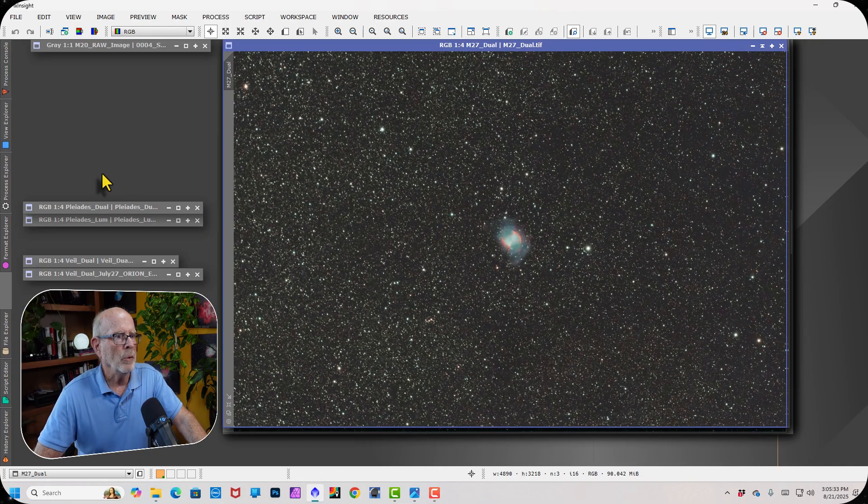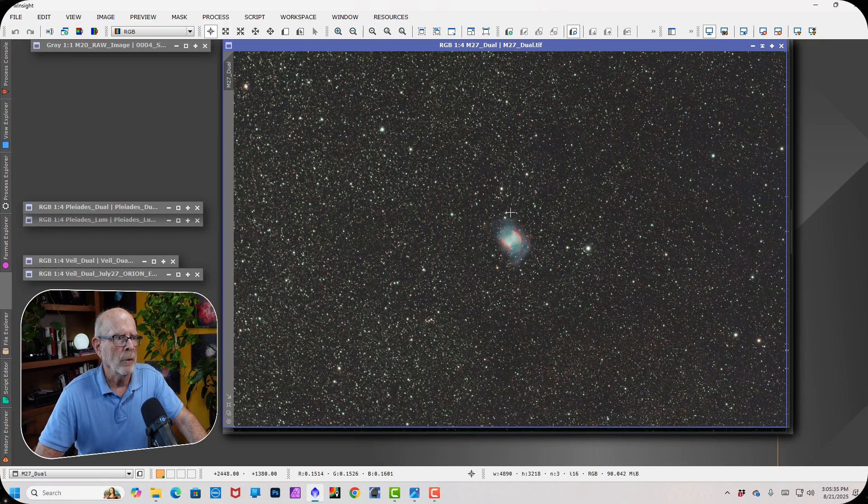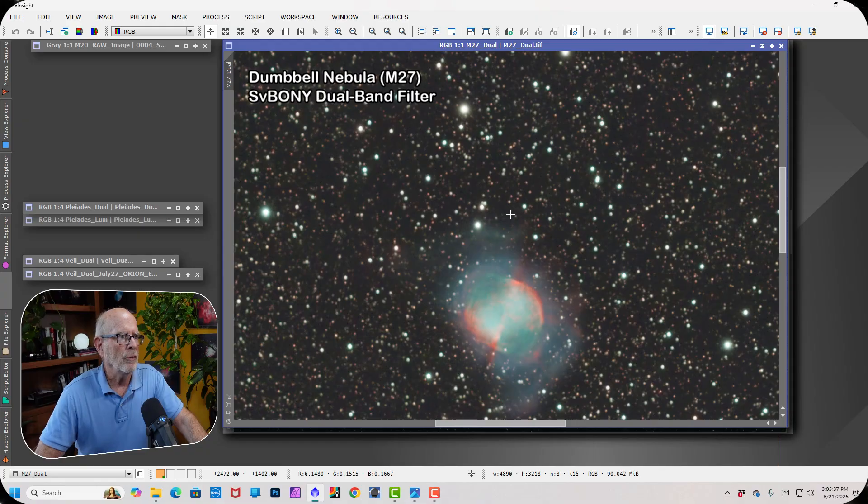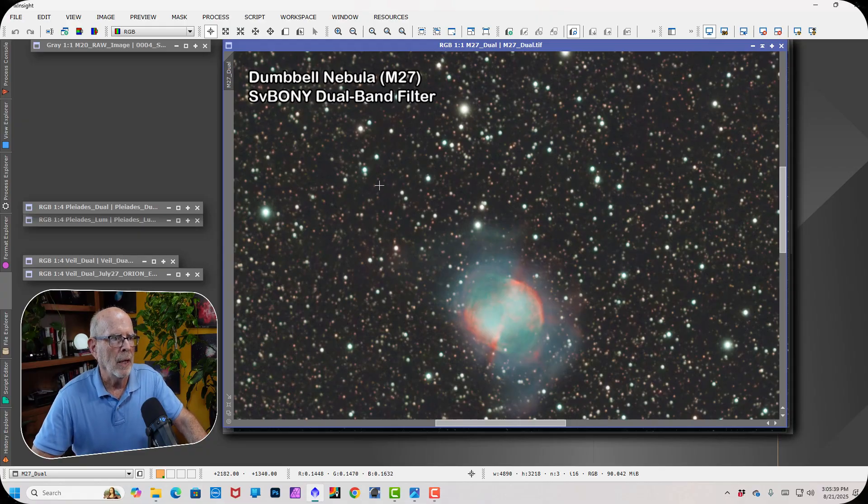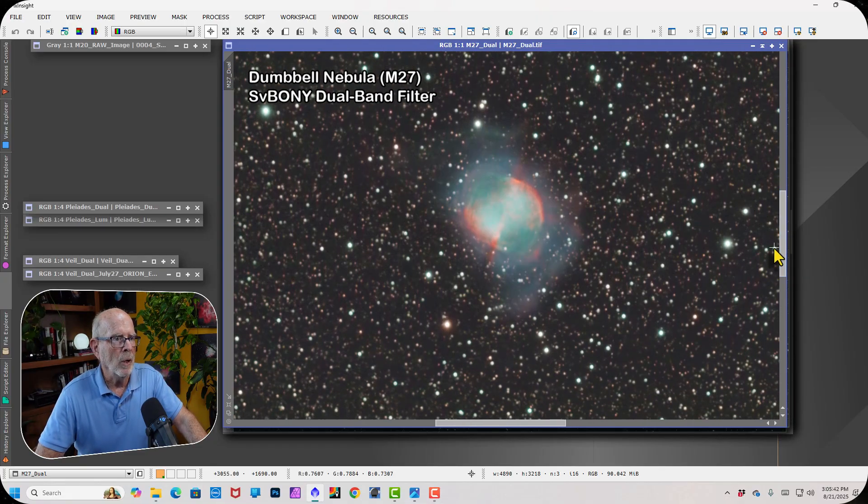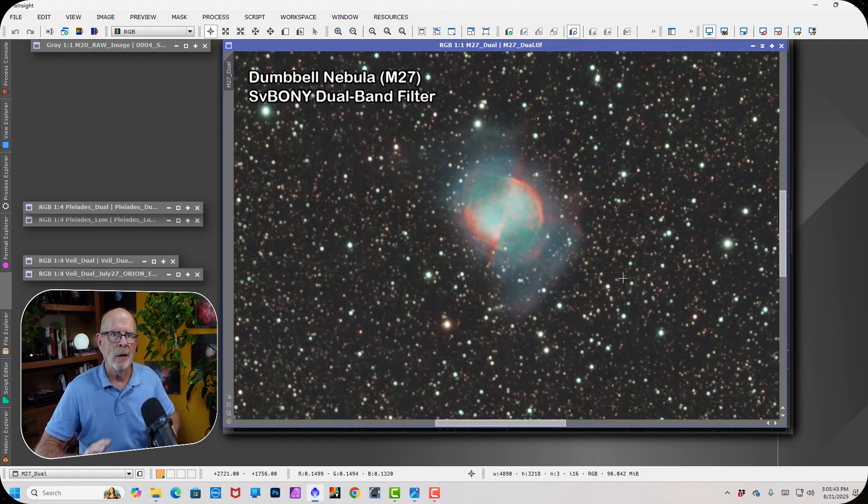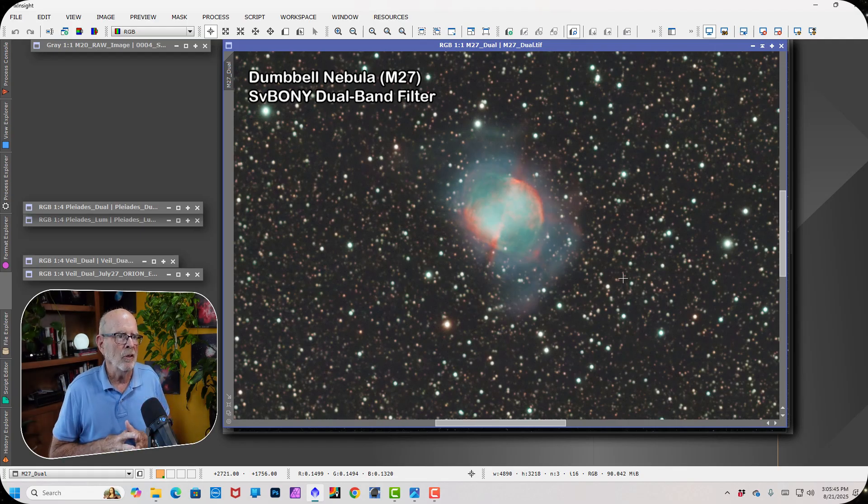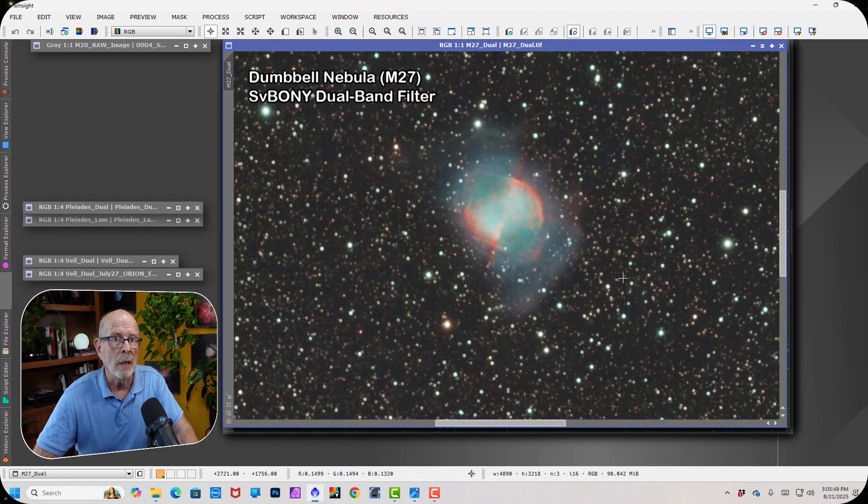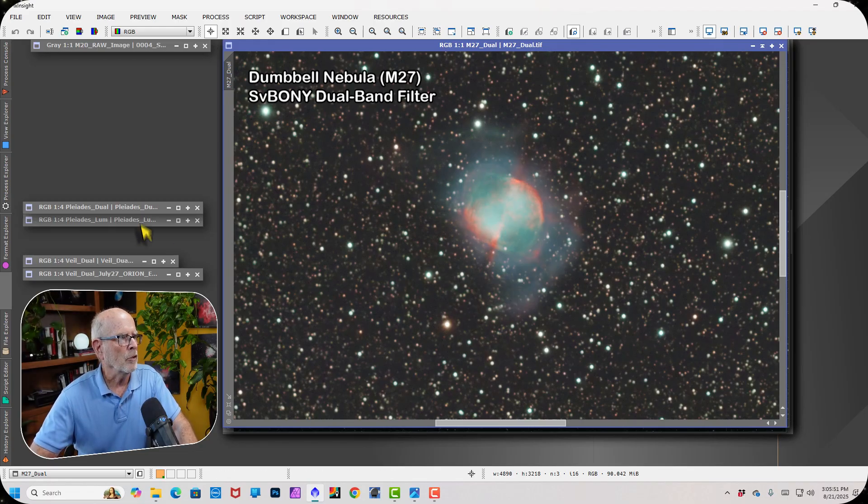And here it is with the dual-band filter. A little less stars because it's filtering out more of that light, but shows the dumbbell very well. Again, this is only about a 45-minute exposure. So I'm very impressed with the details and the clarity from this telescope, the SV-503.